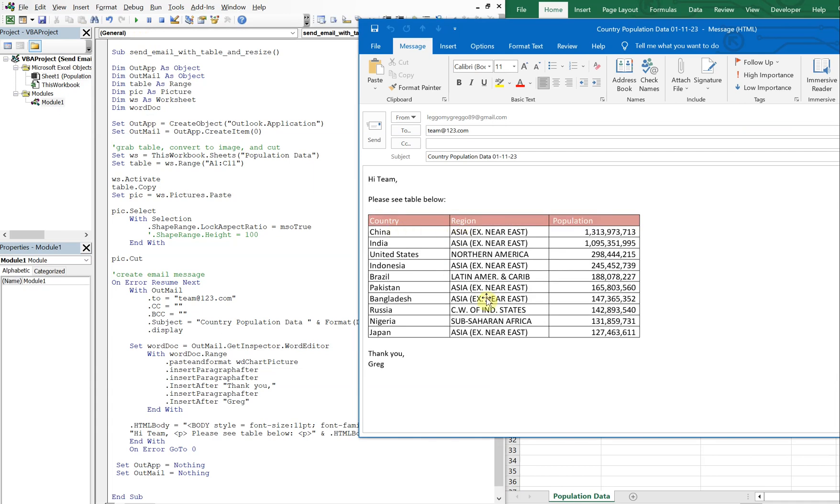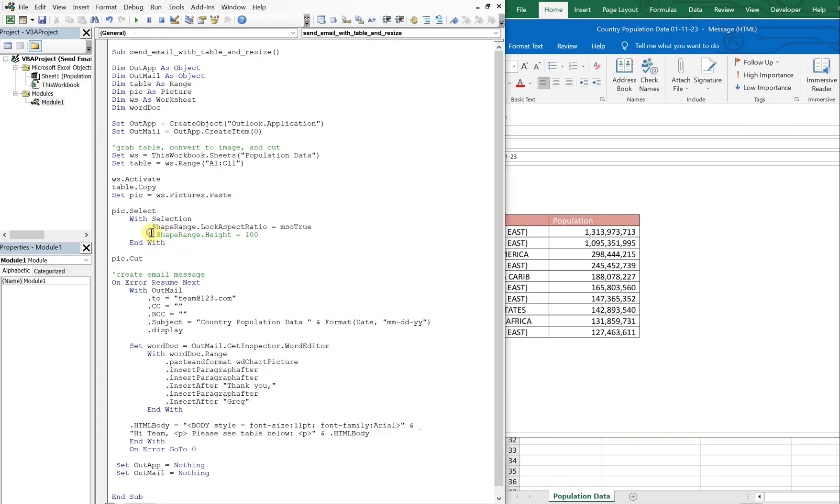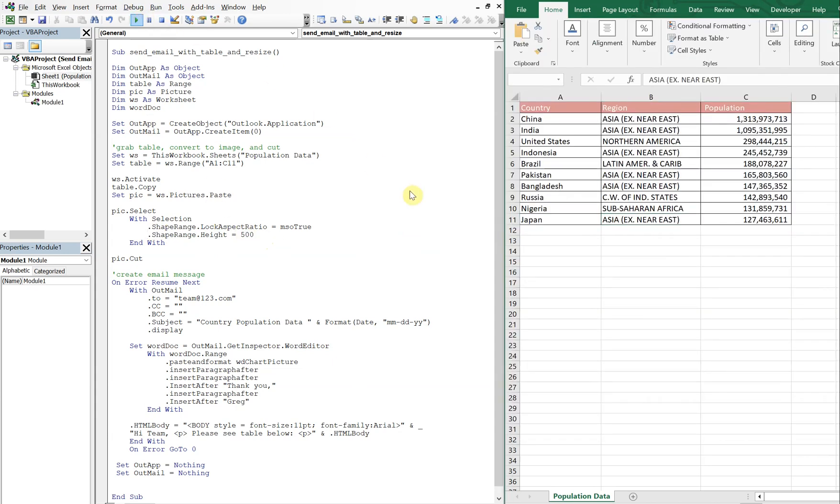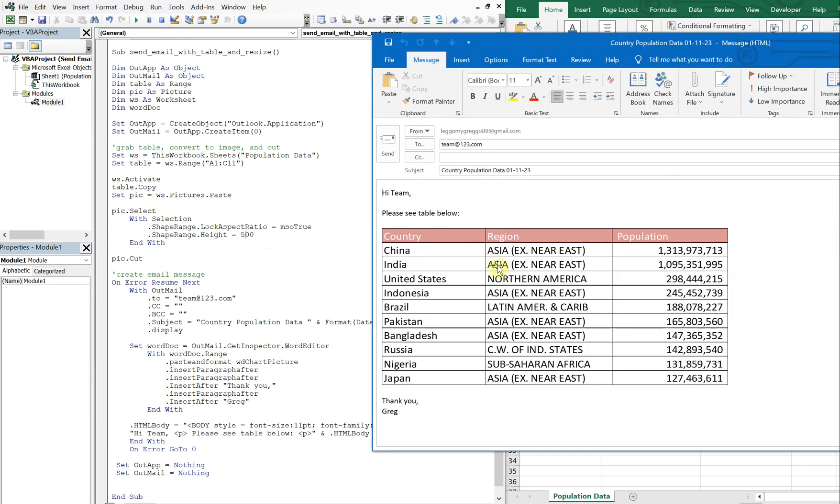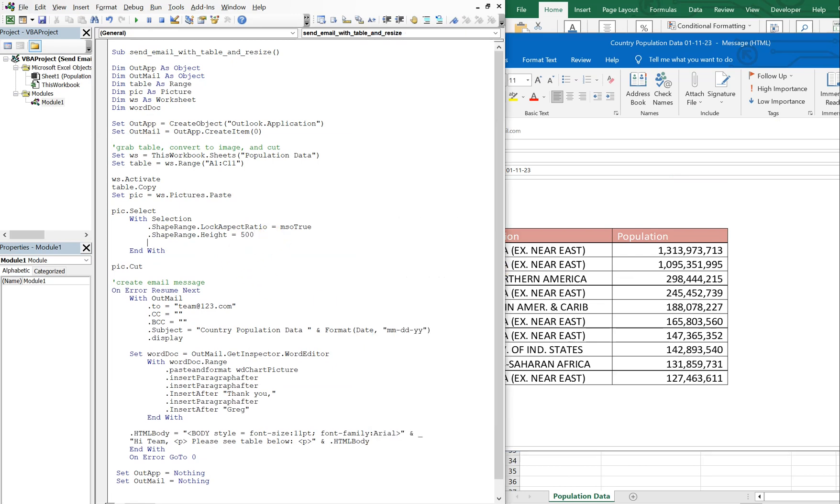I could change this to 500, the shape height, and it's even bigger. Now let's add shape width, oh yeah, so range width equals 500.